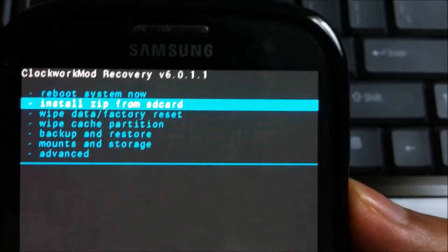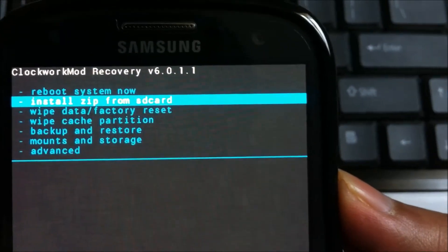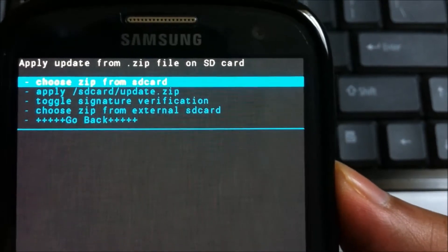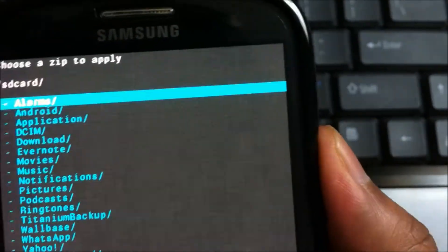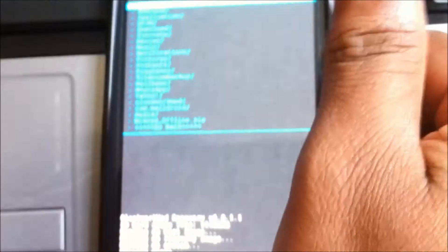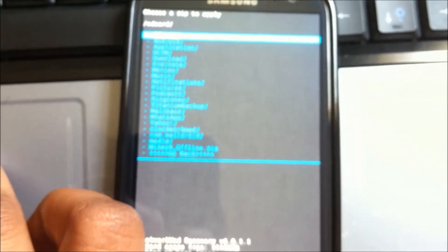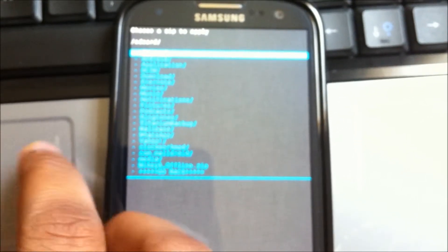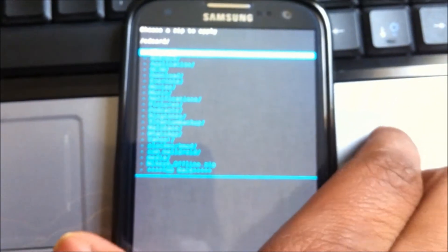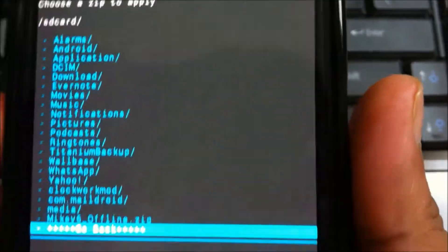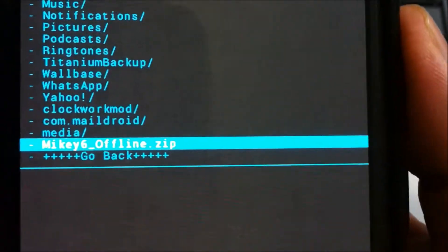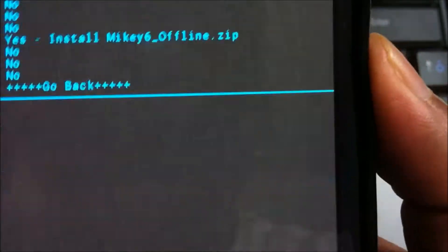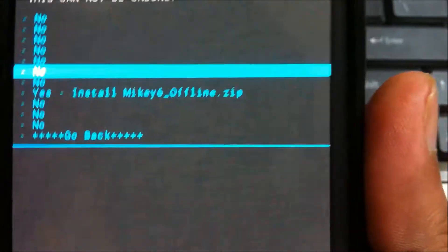And select install from zip card, install zip from SD card, sorry. And here, you would have to choose zip from SD card. And here, basically, you would be scrolling down until you find the file what you have transferred. So, let's find the file here. It's the last one, mickey6-offline. So just select it using the power button.